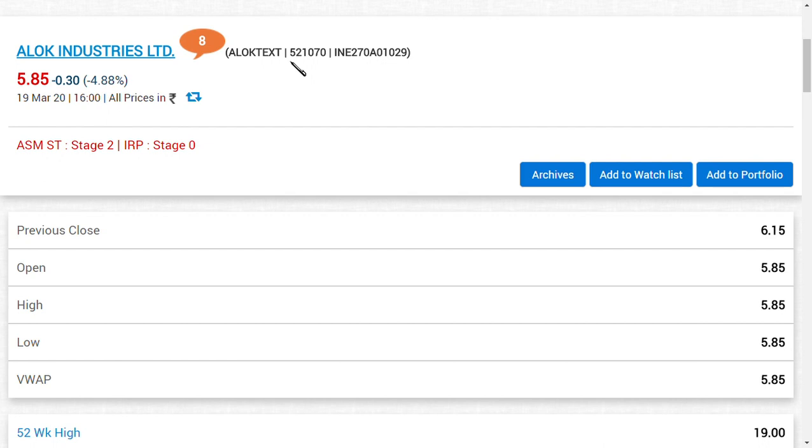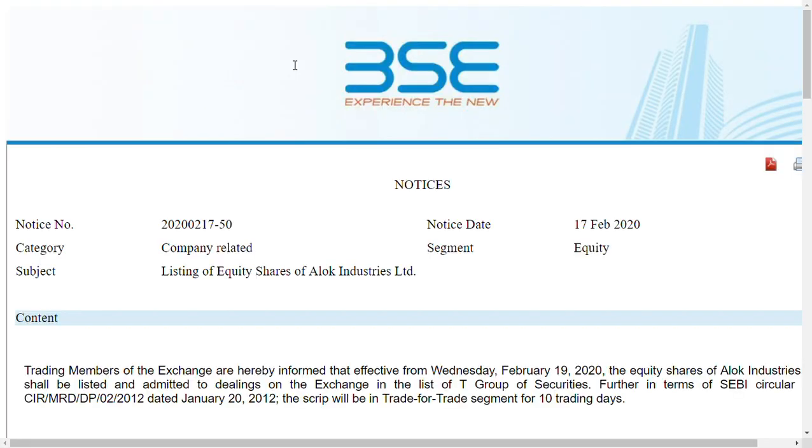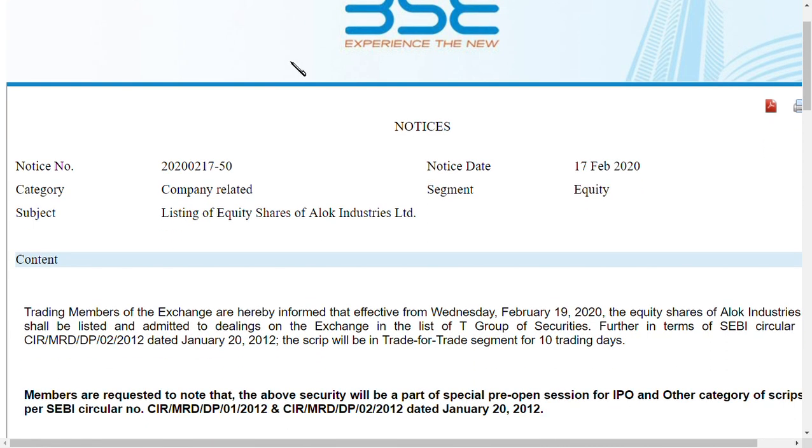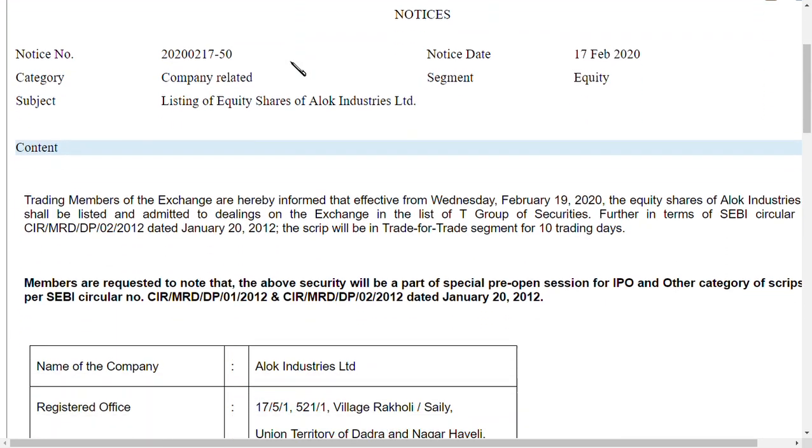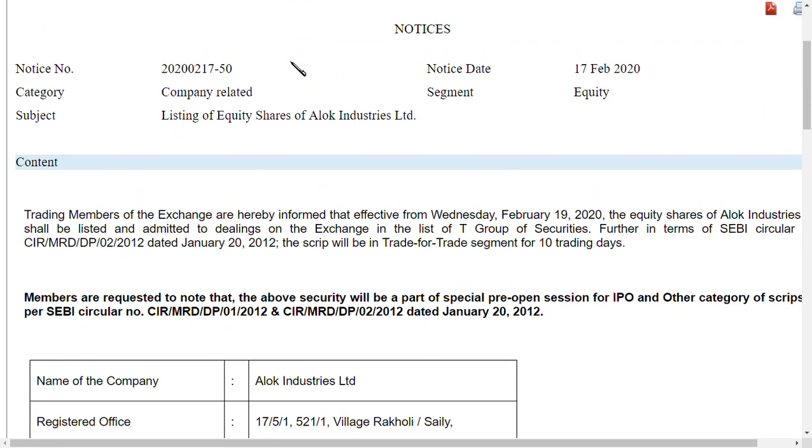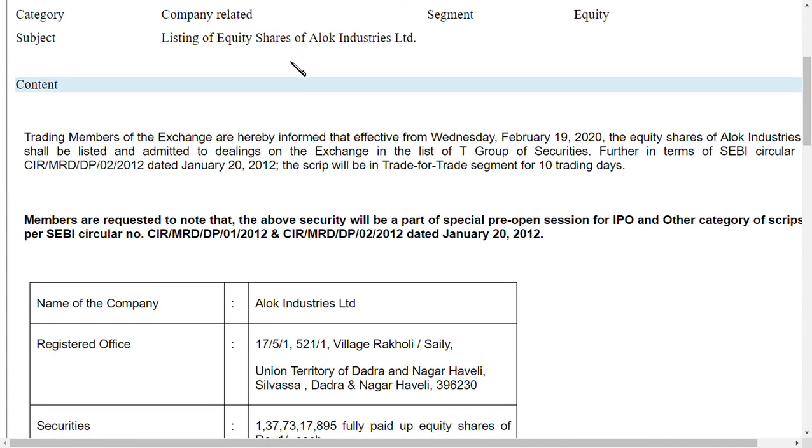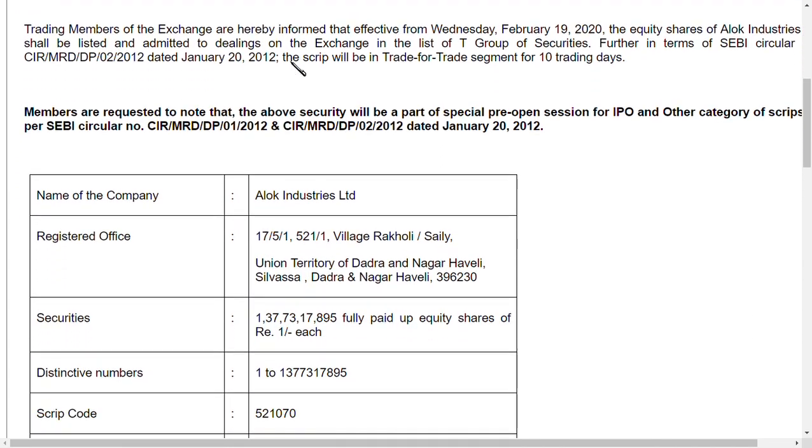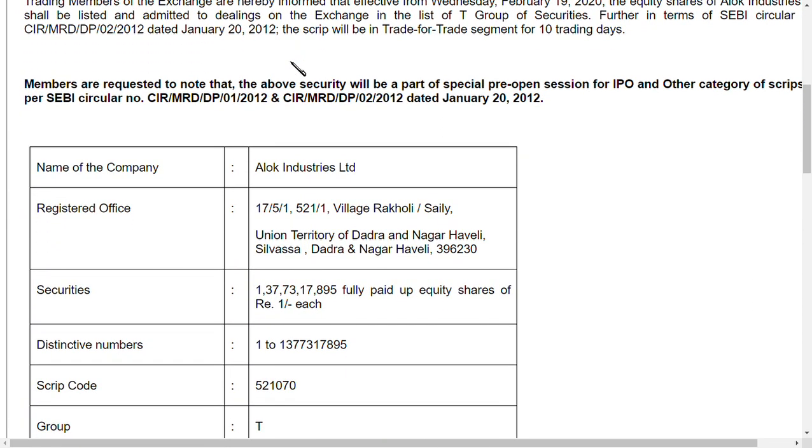Without wasting any time, let us go to this news first. This is the real listing of Alok Industries Limited after the recapitalization process which was done on January 22nd. After that, Alok Industries was newly listed again in the market at the price of 19 rupees.